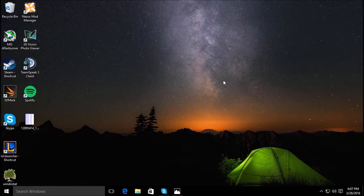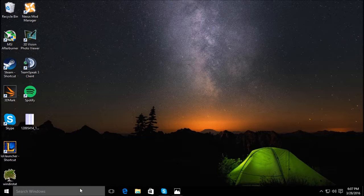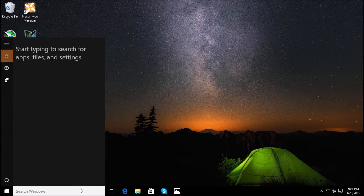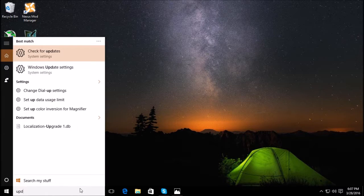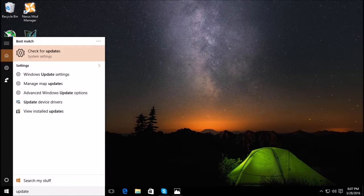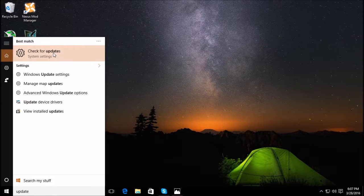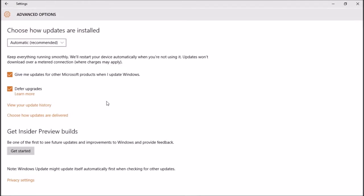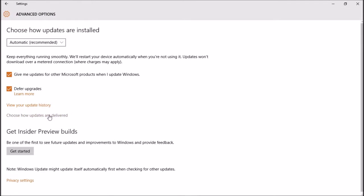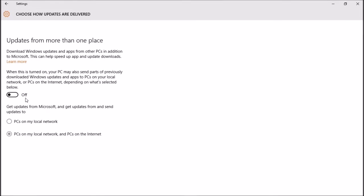Hello YouTube, I'm going to show you how to fix your bandwidth usage on your Windows 10 computer. First, you want to go to update, check for system updates, advanced options, choose how updates are delivered, and make sure this is off.